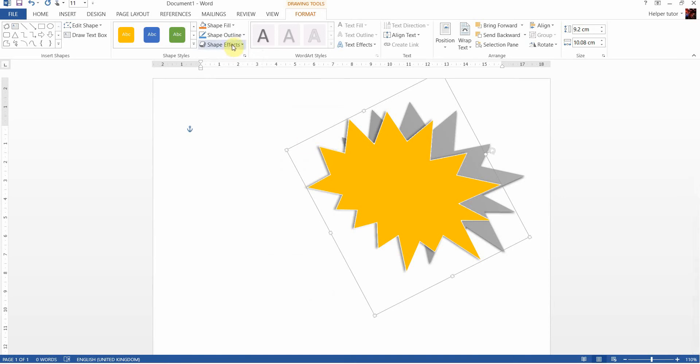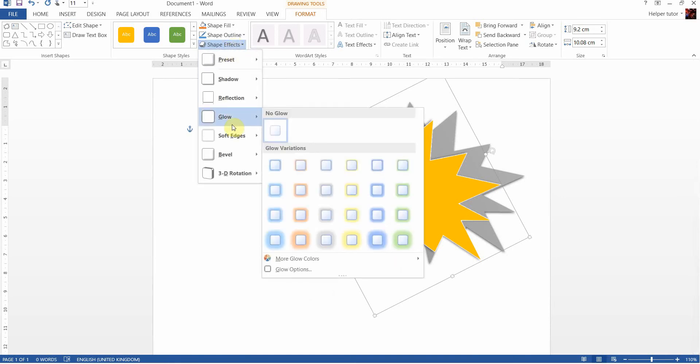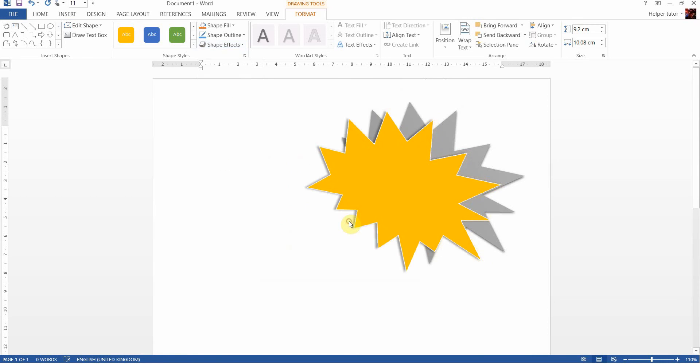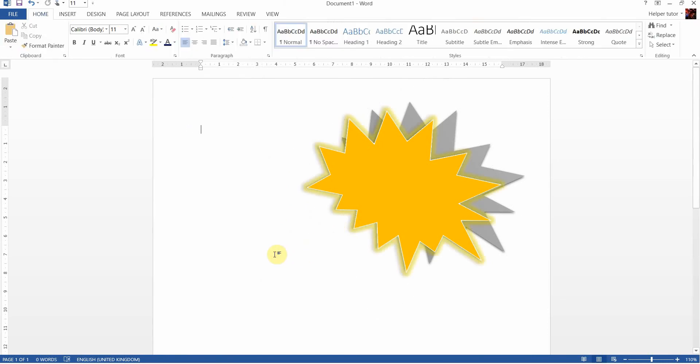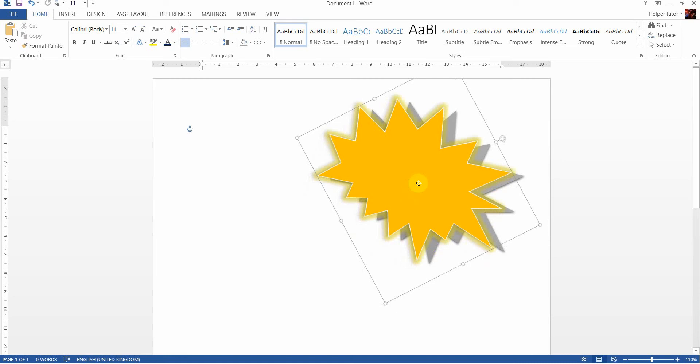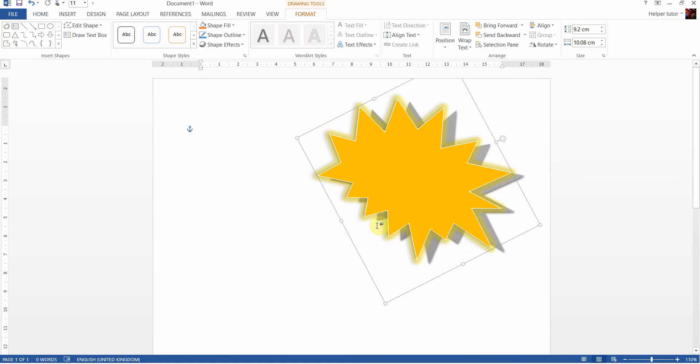So I've got shadow and glow, and there we have my graphic all but ready for my text to go on.